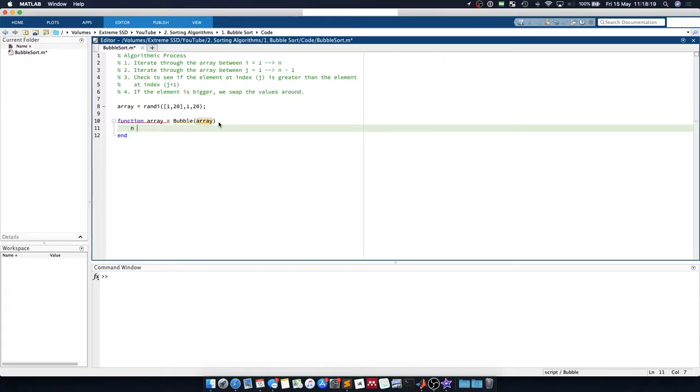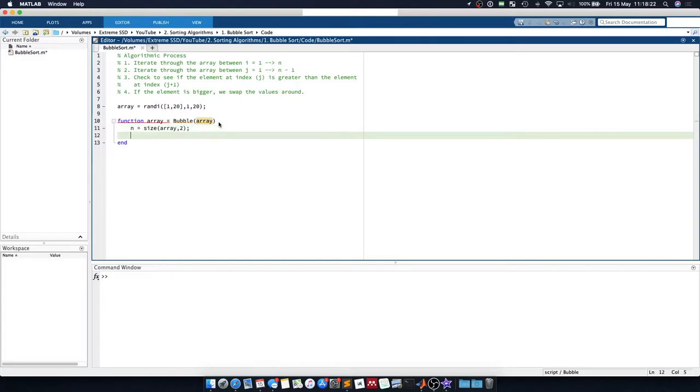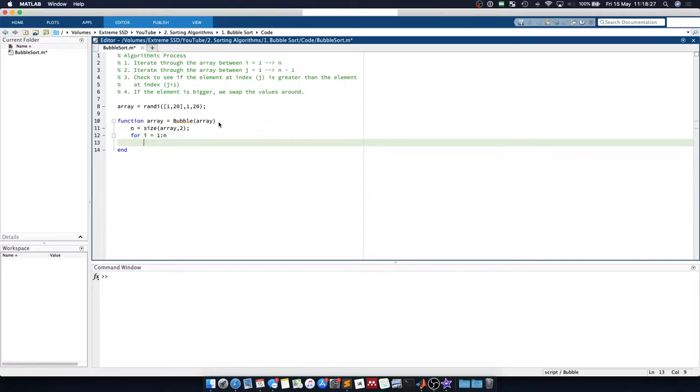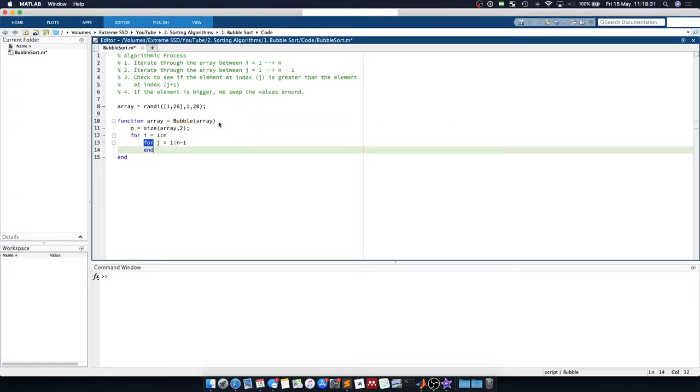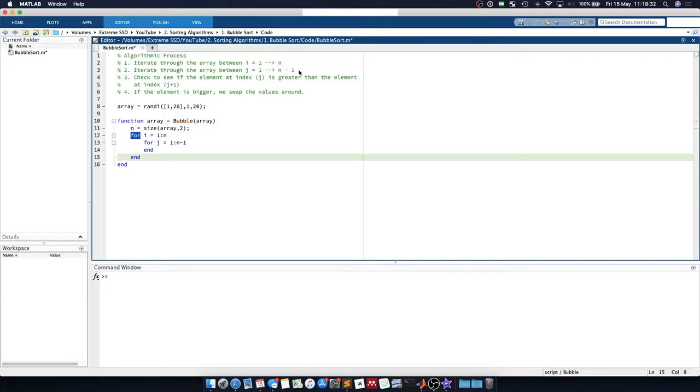We'll say that n is equal to the size of array in the second axis. And we will say for i equals 1 to n, for j equals 1 to n minus 1. So that's the first two steps.